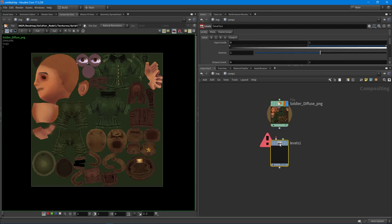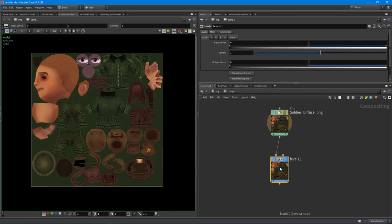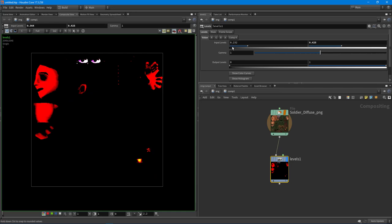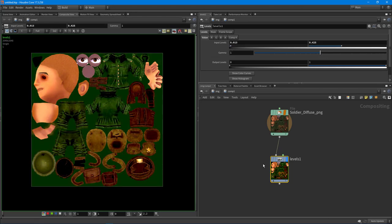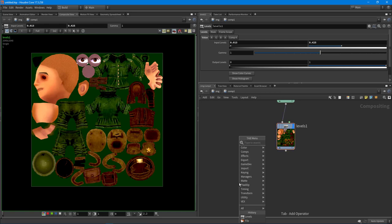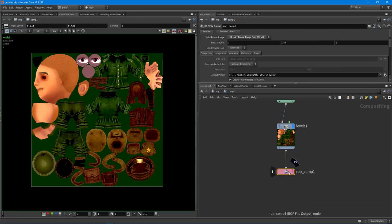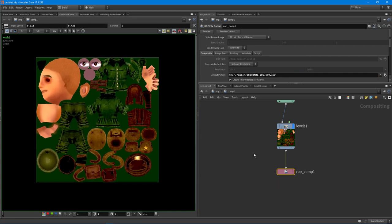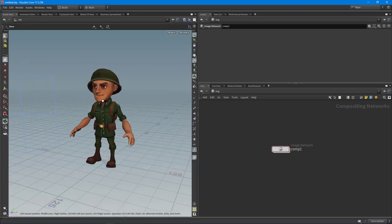You can use Spacebar G to frame it to a one-to-one pixel size. You can click the channel buttons to look at different channels. You can also drop down a Levels node just like Photoshop - put the blue display flag on it, go to Output Levels, and pull it down, brighten it up, or add contrast. When you're happy with it, use a ROP File Output node - set it to current frame, set your output picture path, hit Render, and you'll have a new texture.